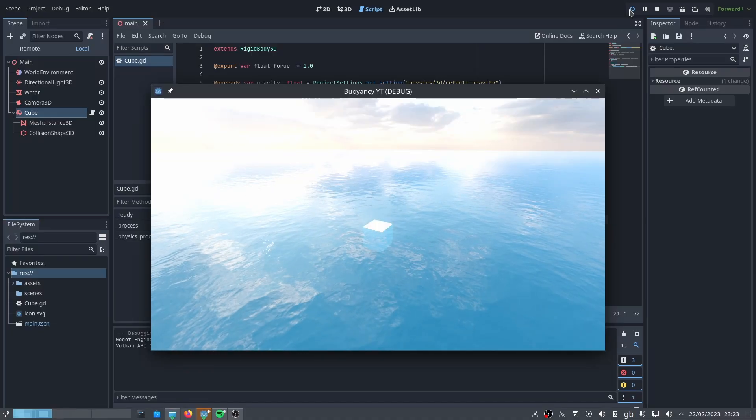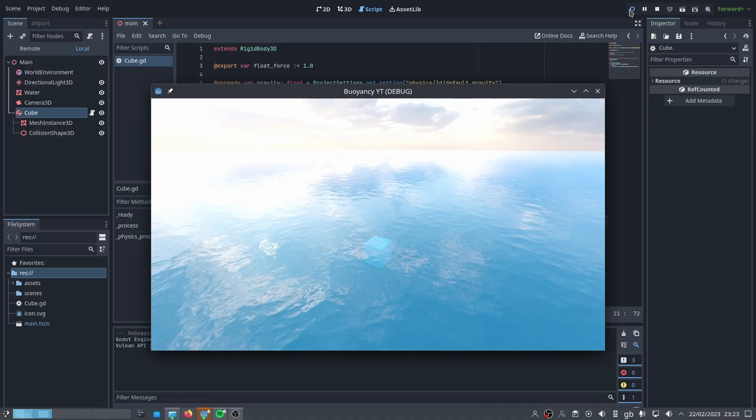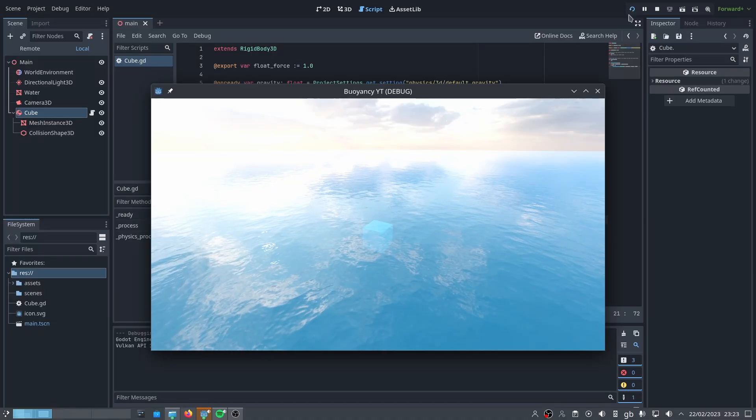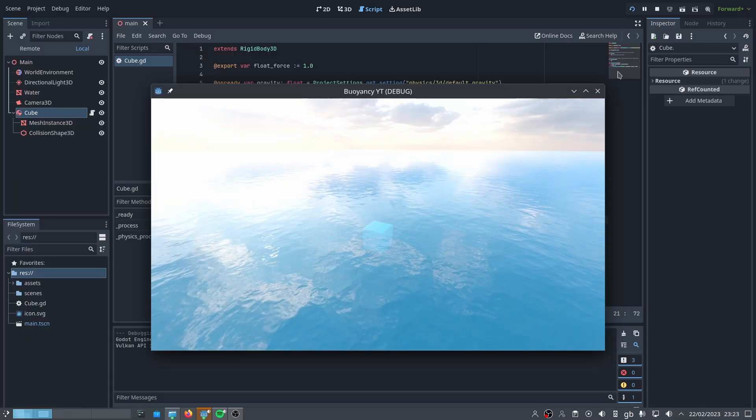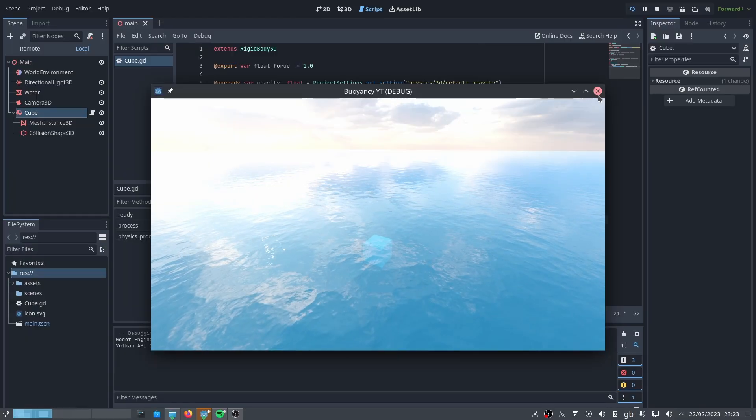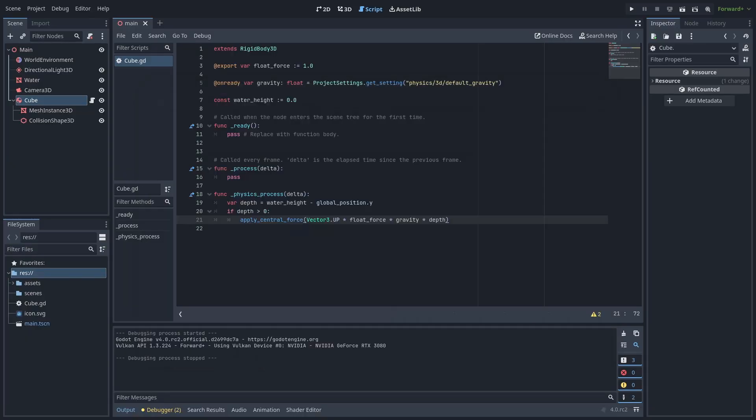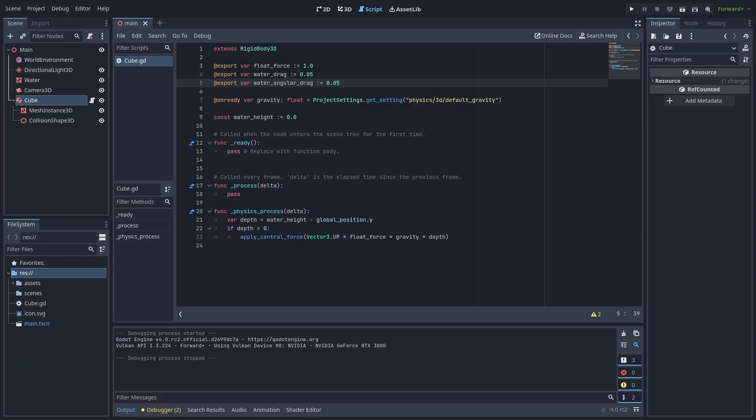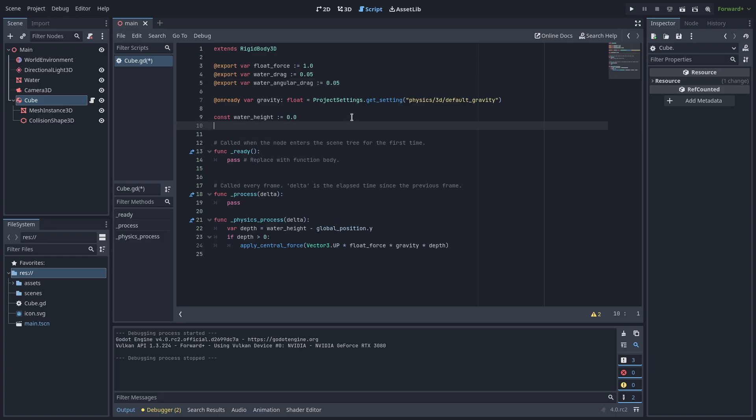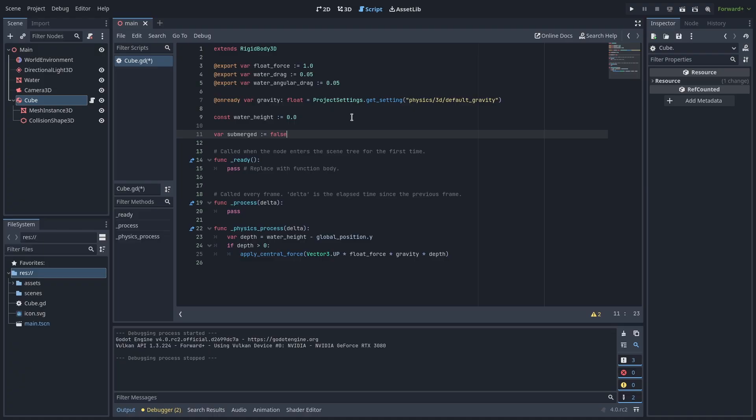Something doesn't seem quite right though. Water is denser than air so the object should feel some extra drag while moving through it. Let's fix that now. Add two new variables at the top. One for linear drag and one for angular drag while submerged. Let's also add a boolean variable to keep track of if the object is submerged or not.